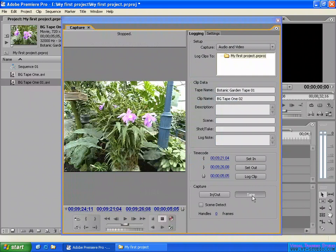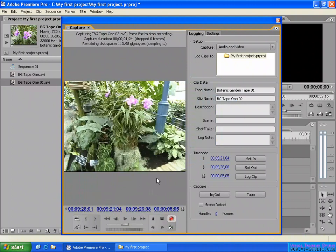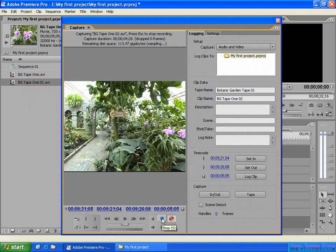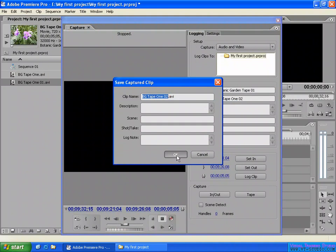For the tape button: if you just click it, it will capture the video from the current time all the way to the end of your video tape. I'll stop it here because it's too long. When you want to capture all your video, you click the tape button to capture everything from your video tape, then click OK.